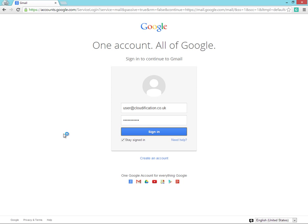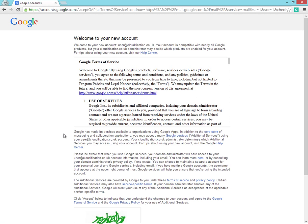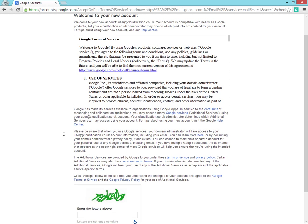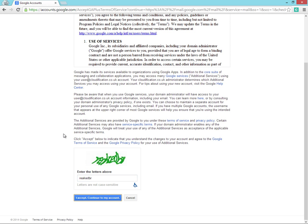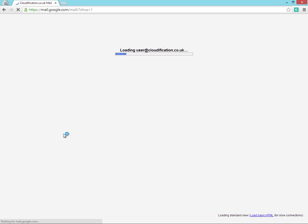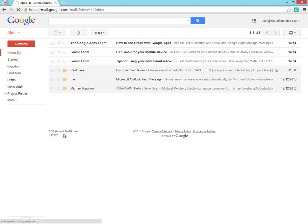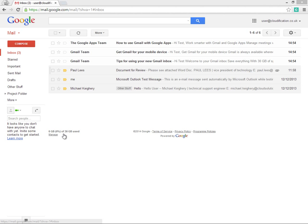So let's look at our newly migrated and created user inside Google Apps. And as we can see, all the emails have been migrated successfully.